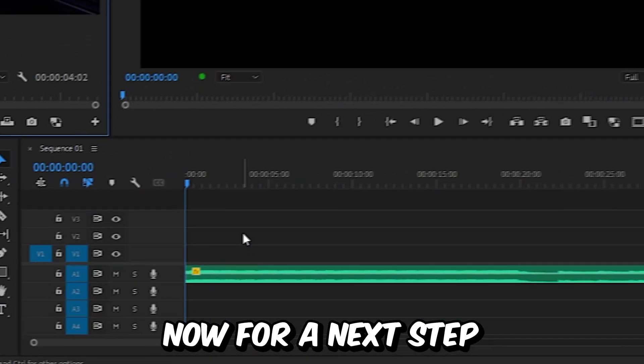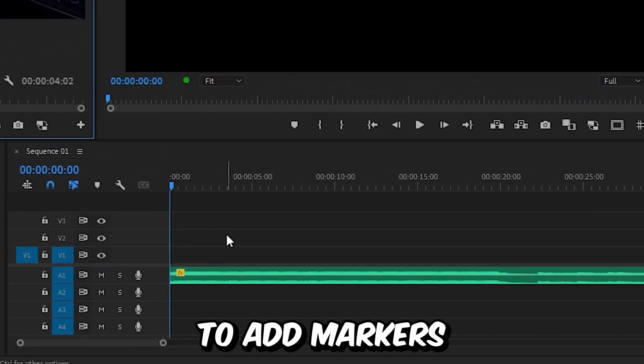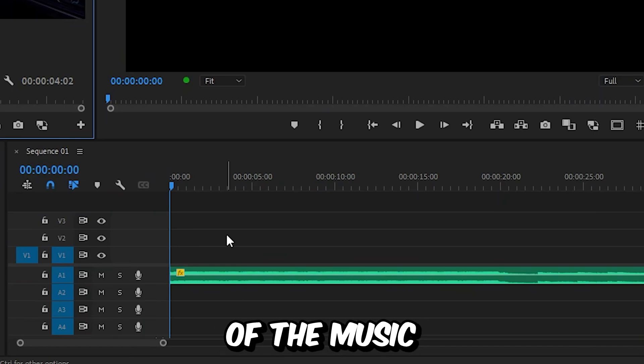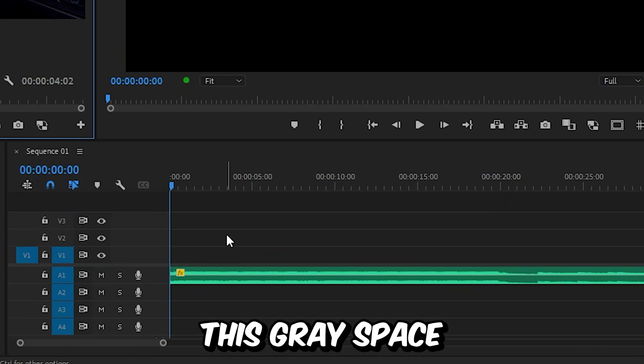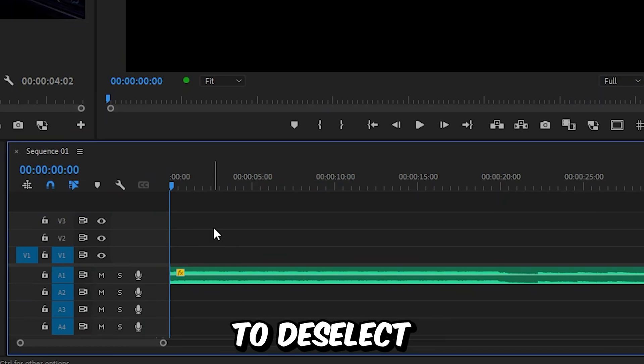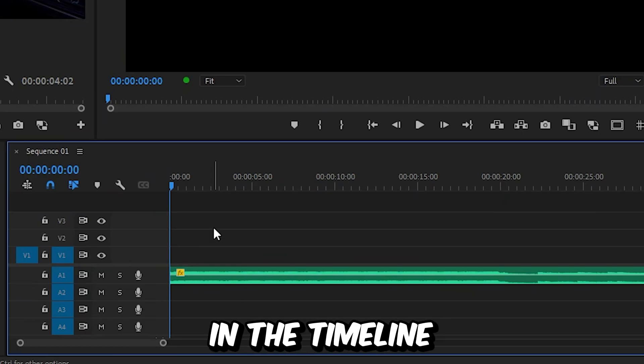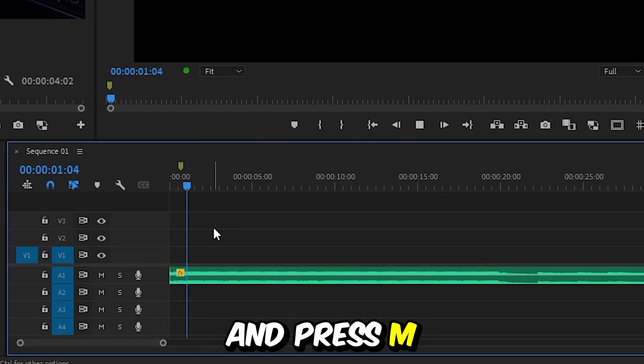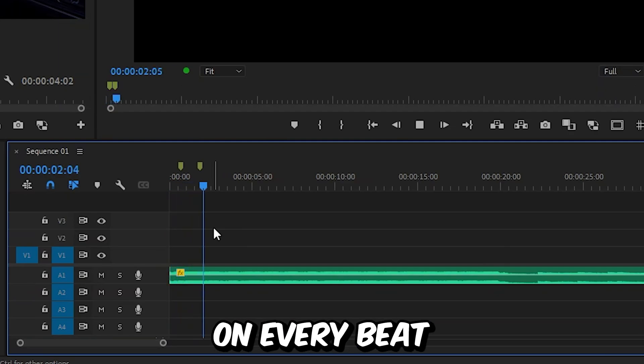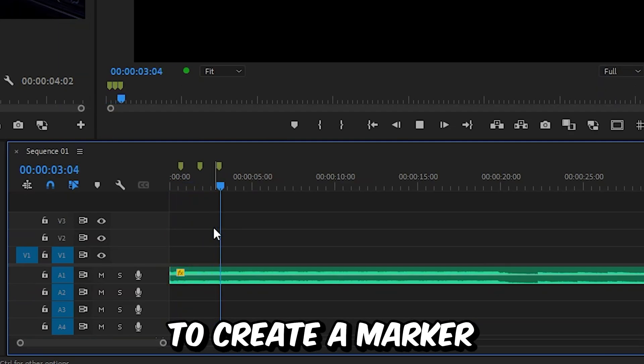Now for the next step we're going to add markers to every beat of the music. But first click on the space to deselect everything in the timeline. Now play back the music and press M on every beat to create a marker.